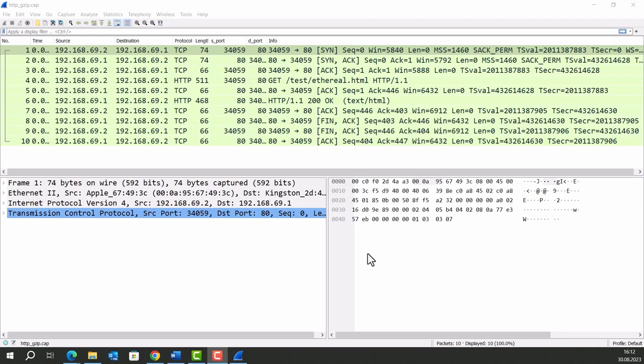Hi everyone, in this video we are going to use Wireshark and some diagrams to examine HTTP protocol.